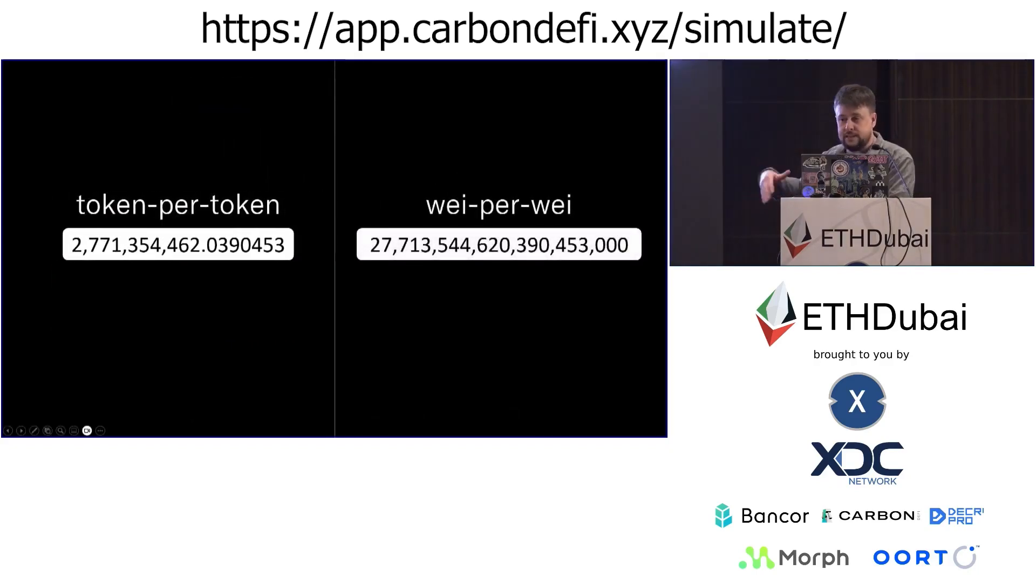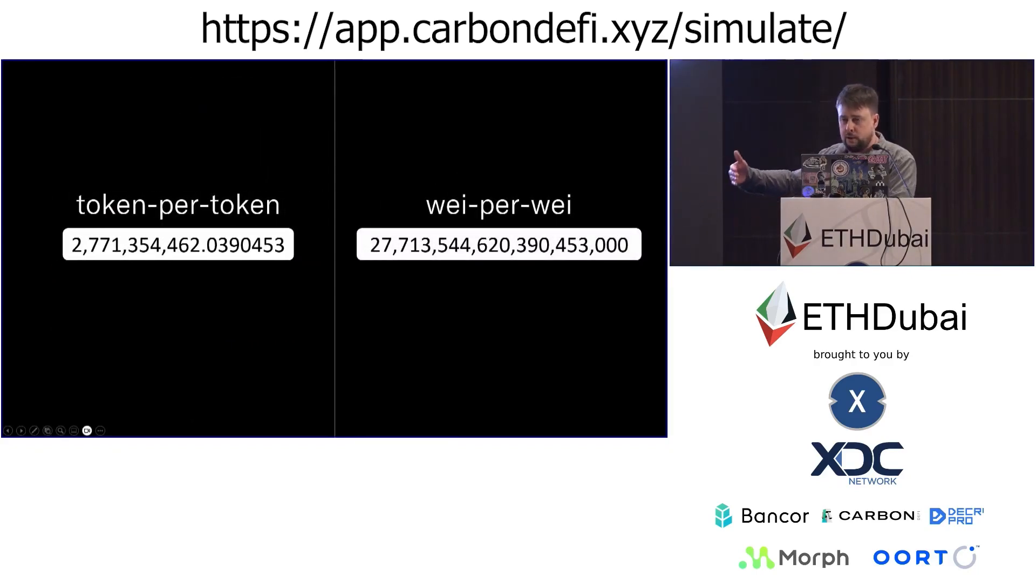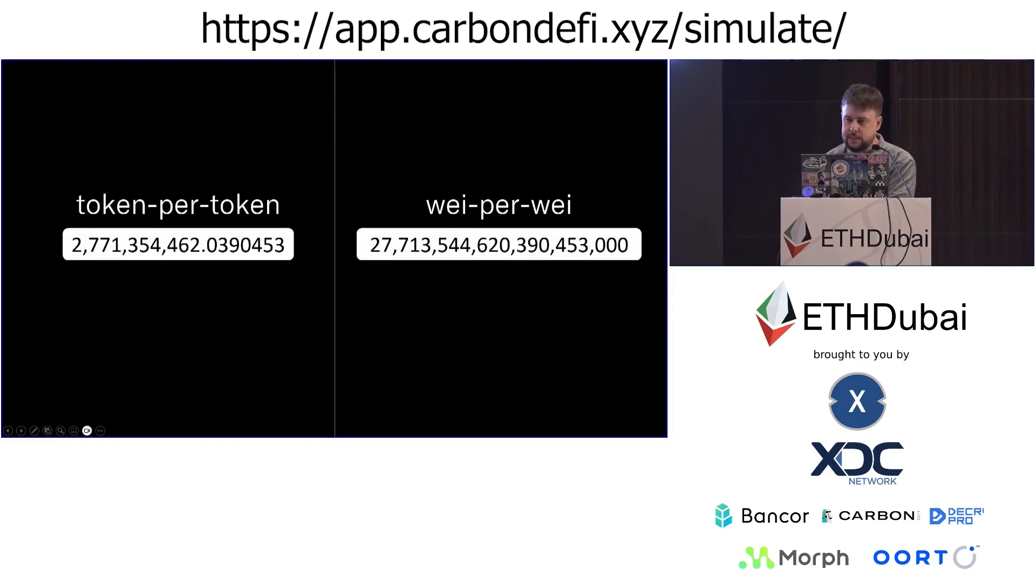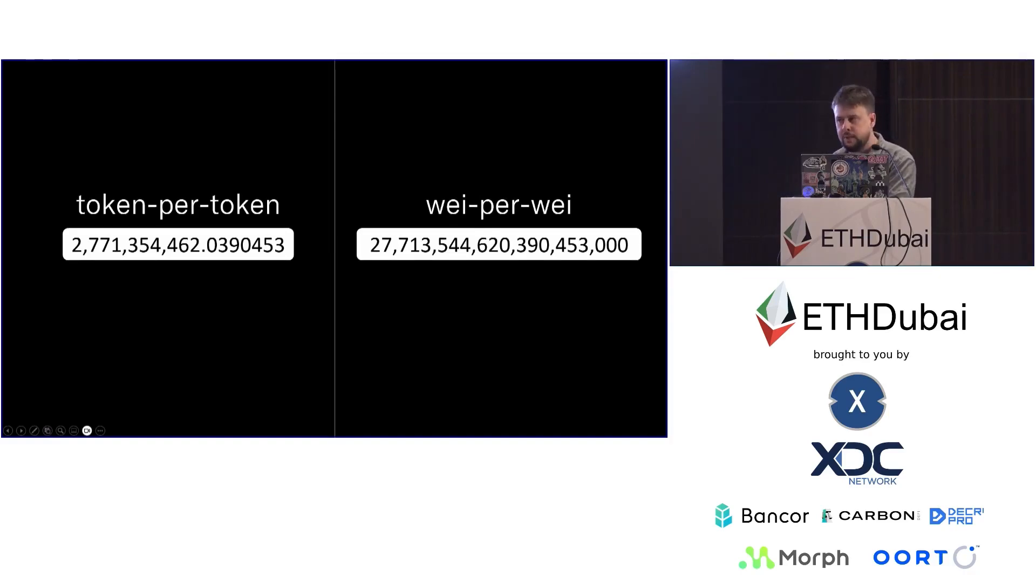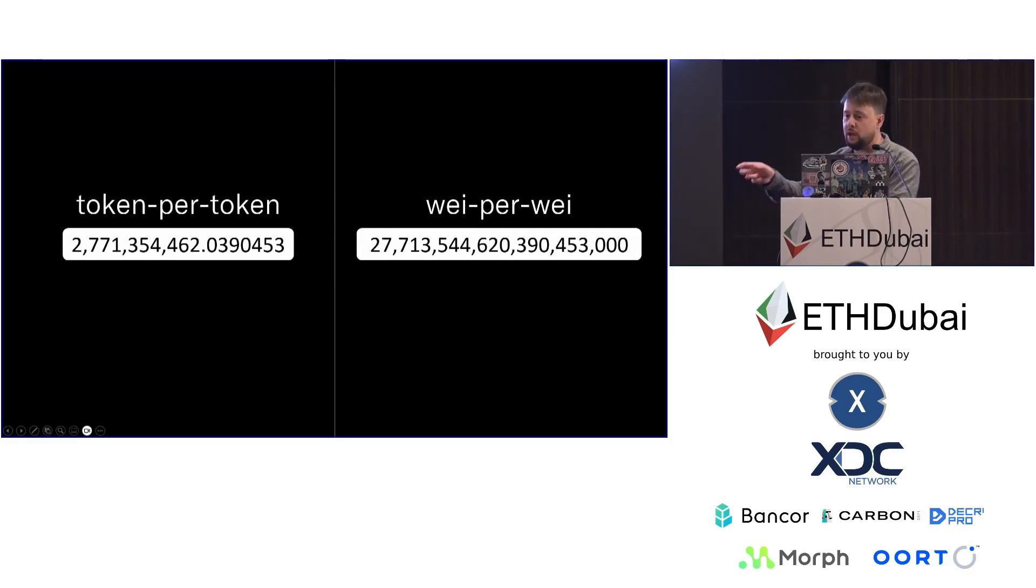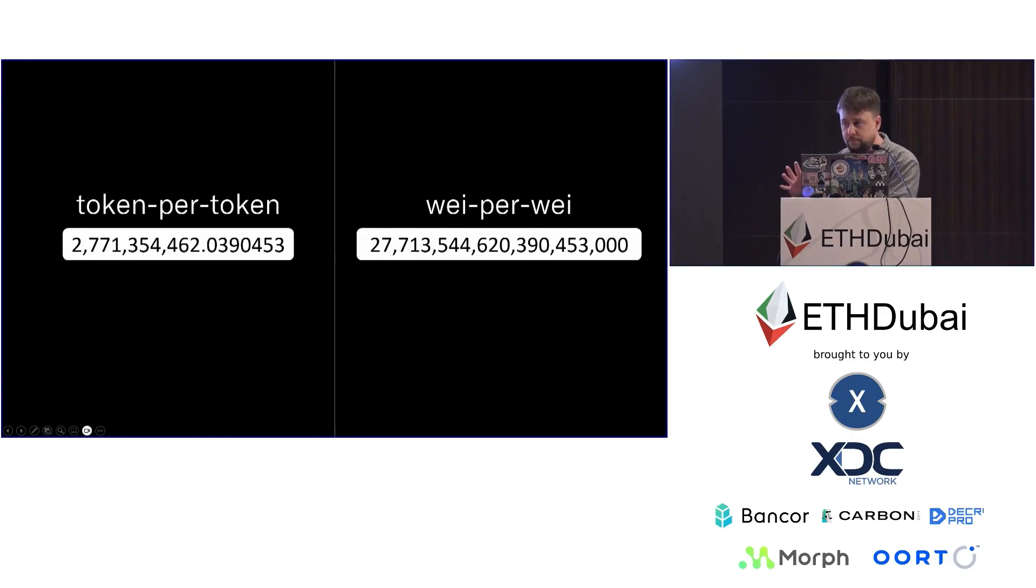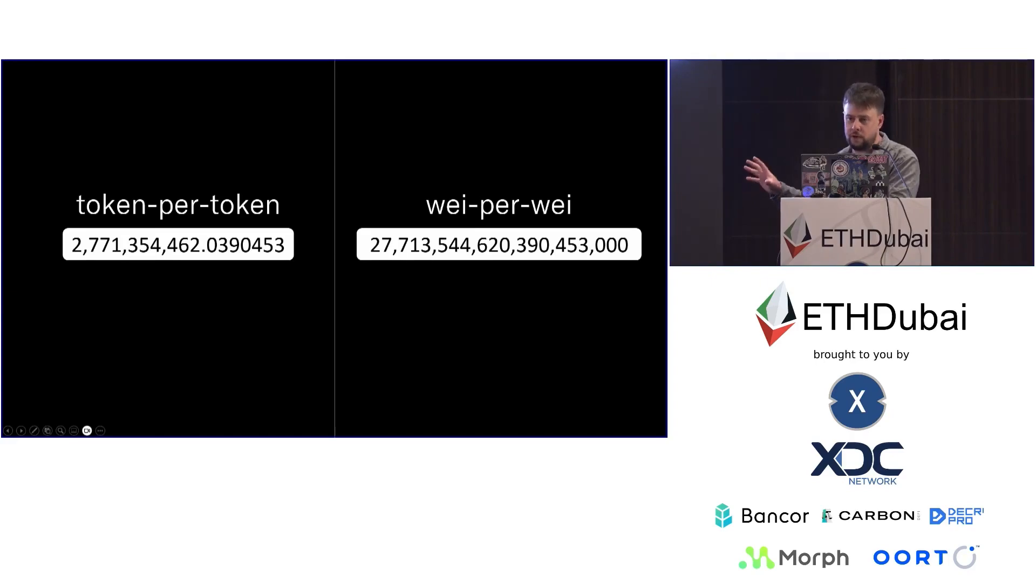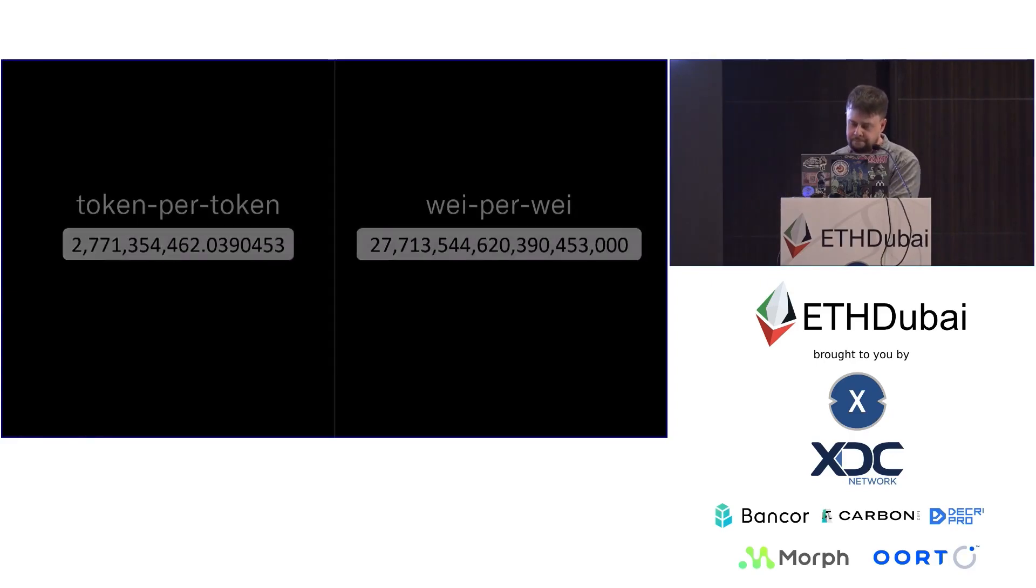And again, that's on a per token basis. If we take the decimality into account, you end up with this number, which I think is 27 quintillion Shiba wei per Bitcoin wei, which is huge. This is beyond human understanding, and I'm going to prove it.